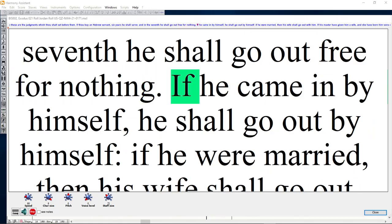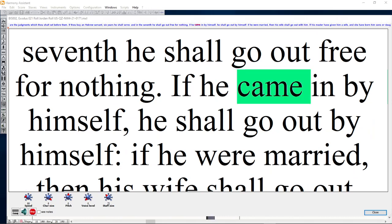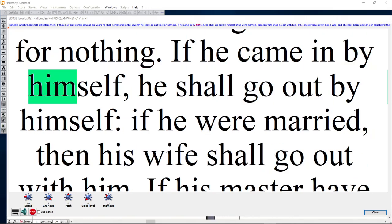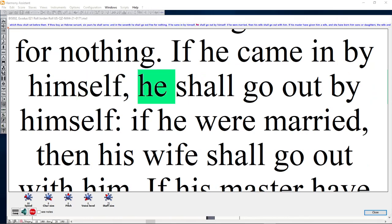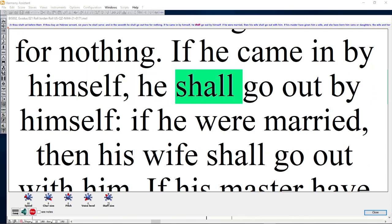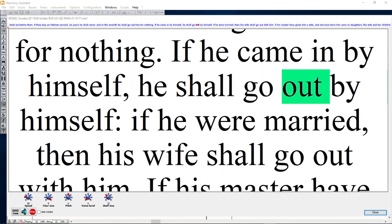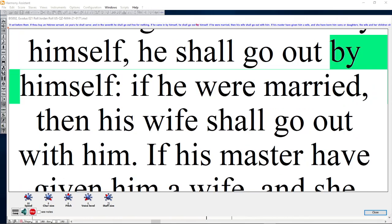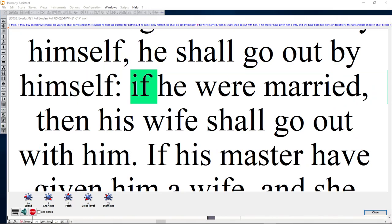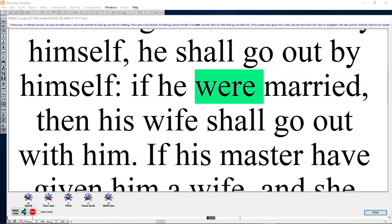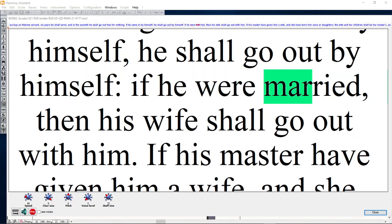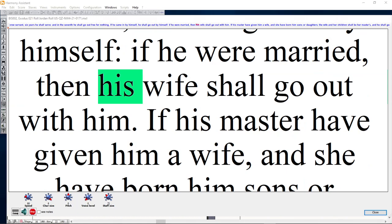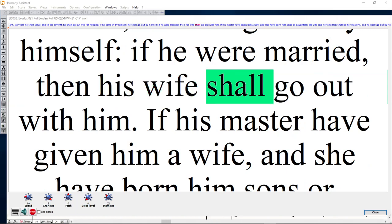If he came in by himself, he shall go out by himself. If he were married, then his wife shall go out with him.